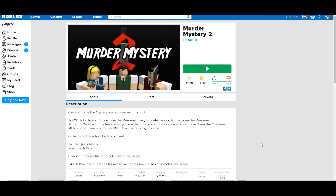So it's going to be a script for Murder Mystery 2 and basically you can do anything in the game: walk around knowing who the sheriff is, who the murderer is, everyone's name, look through walls, teleport to all the coins, and a bunch of other stuff.